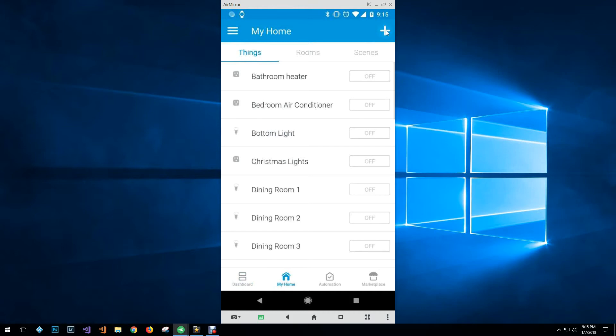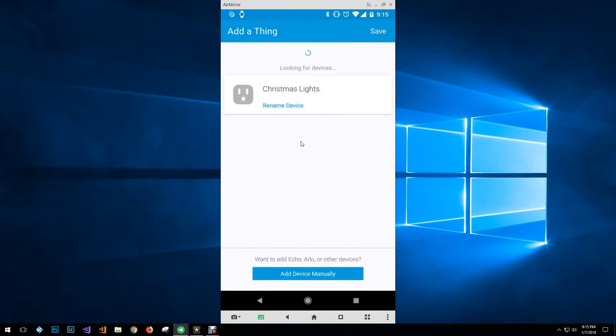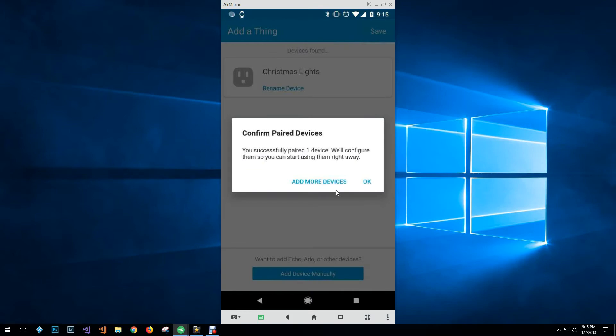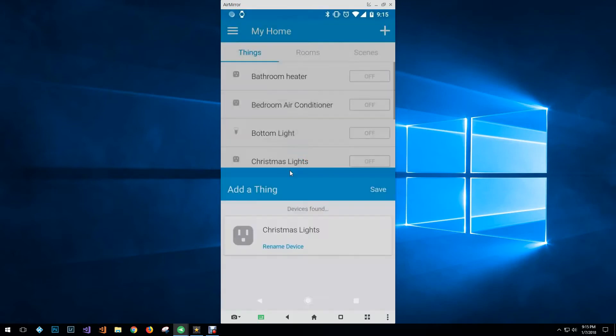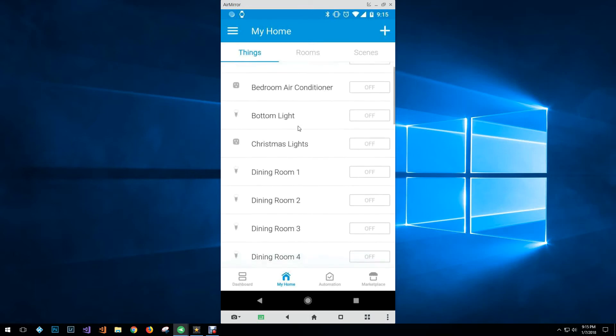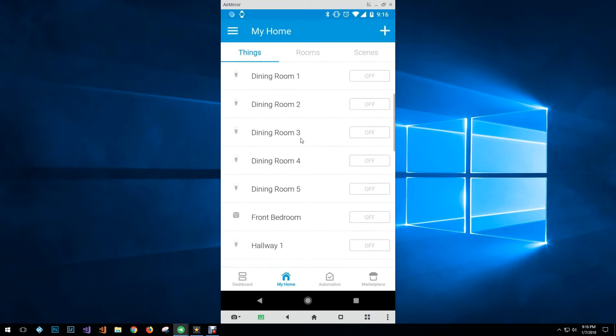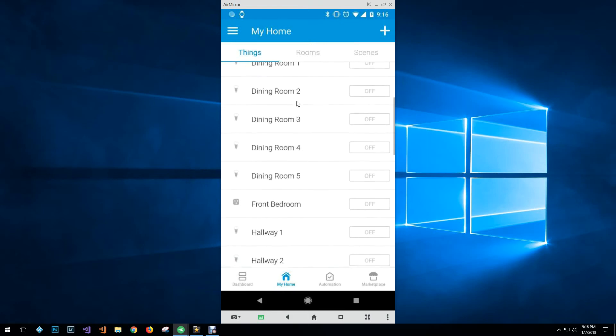The only devices that I wasn't able to find were my iHome smart plugs, and basically I had to go in and link my iHome control account with the Samsung SmartThings hub, and then it was able to find all those lights.